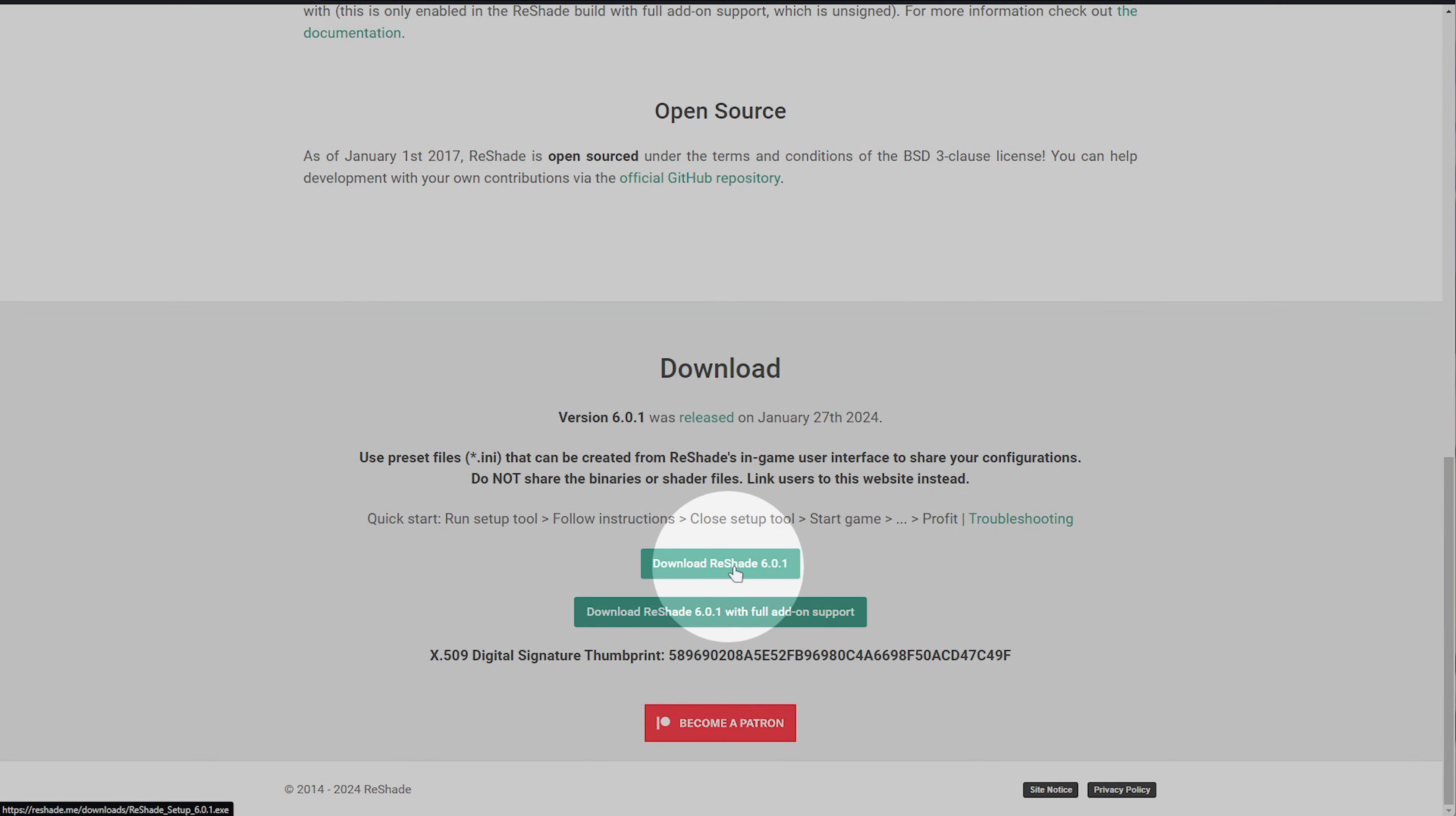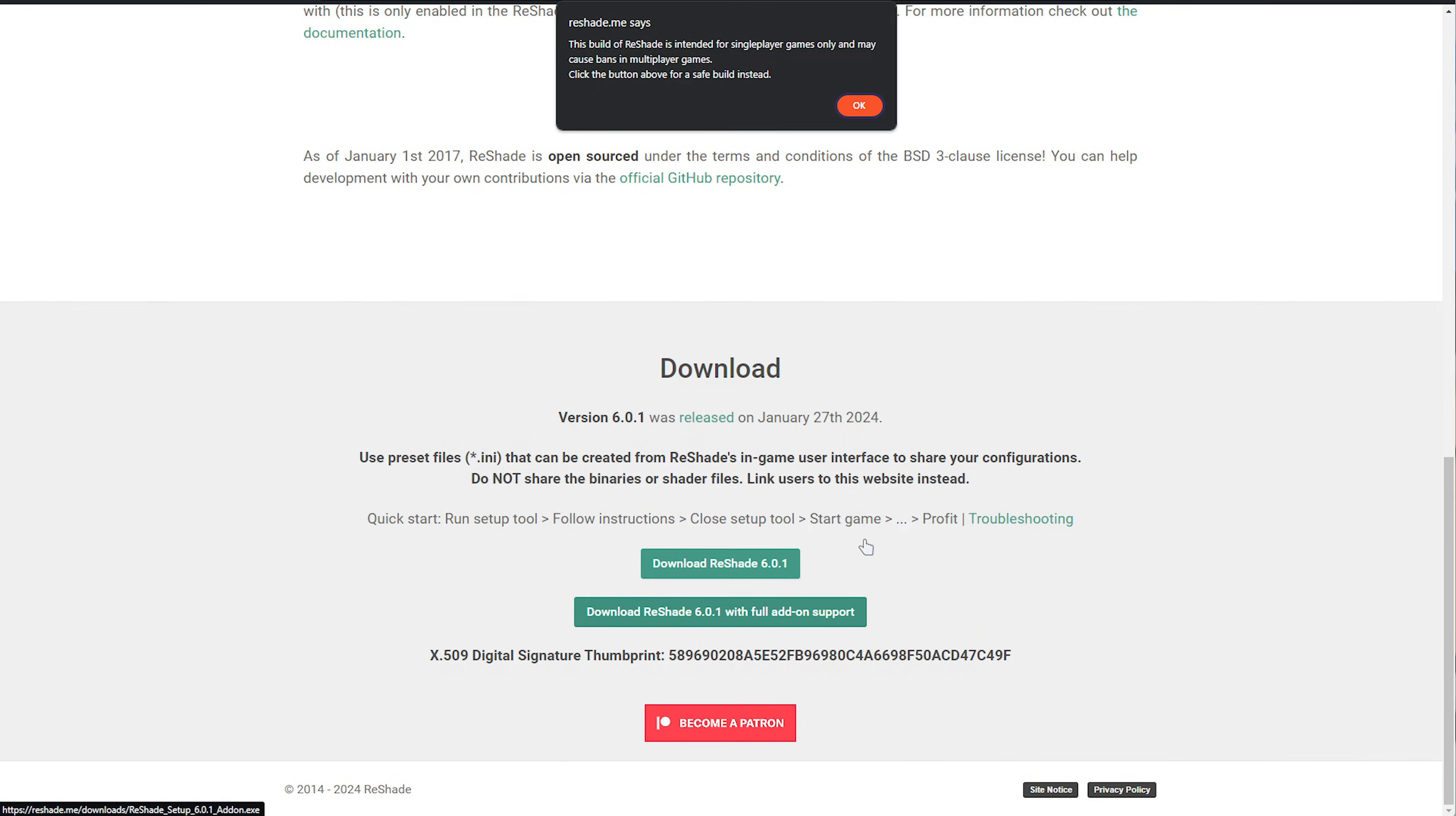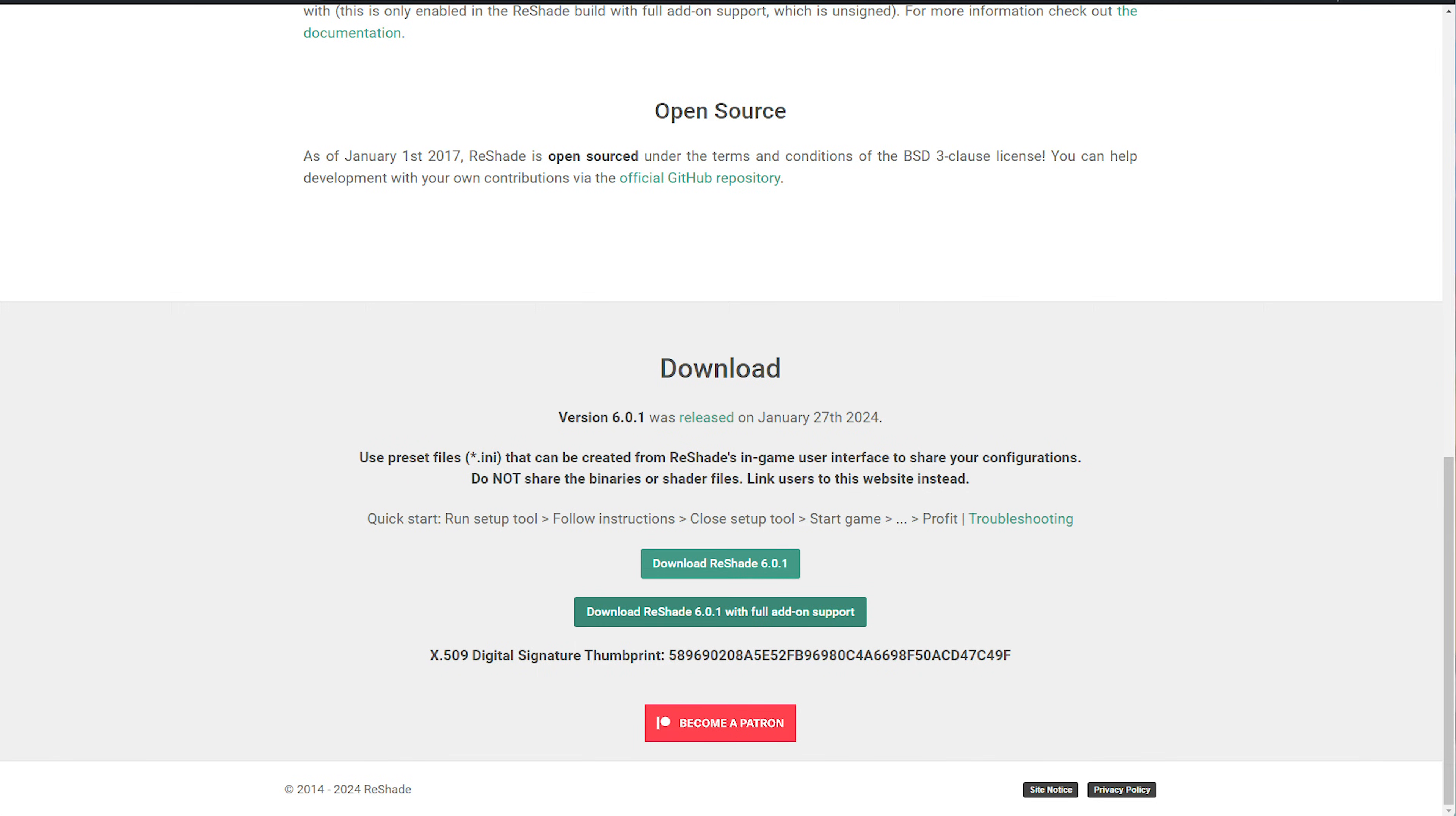Then, select either 6.0.1 or with full add-on support. They're pretty much the same thing. Download either one, click OK, which is a reminder for anti-cheats in multiplayer games, save it, and open it when it's done downloading.